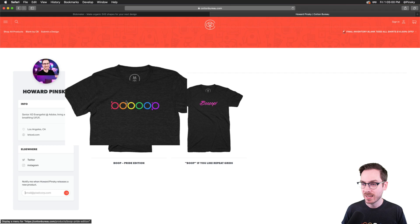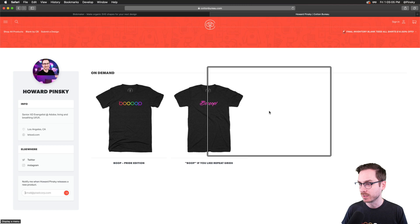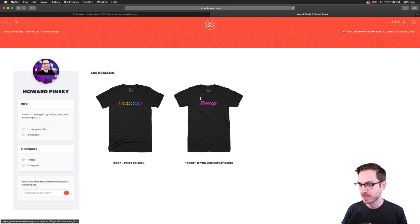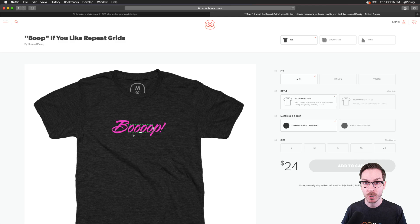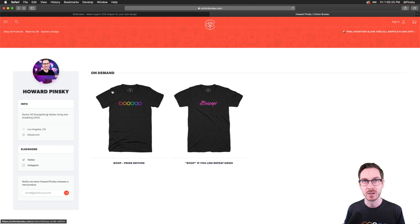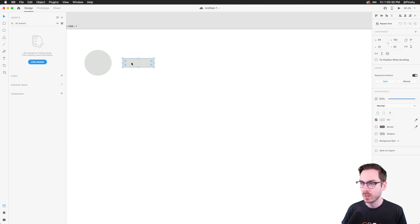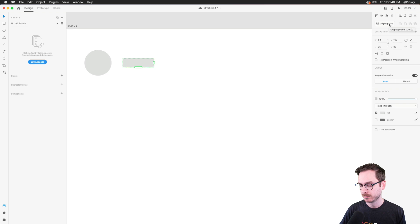I'm going to pop open the Cotton Bureau link and show the new boop shirt. There's also the repeat grid version — part of which we designed live on Adobe Live. It kind of takes the repeat grid idea and creates a bunch of different O's, which is fun. Back to the design: we've got one link, and speaking of repeat grids we can use the repeat grid feature.